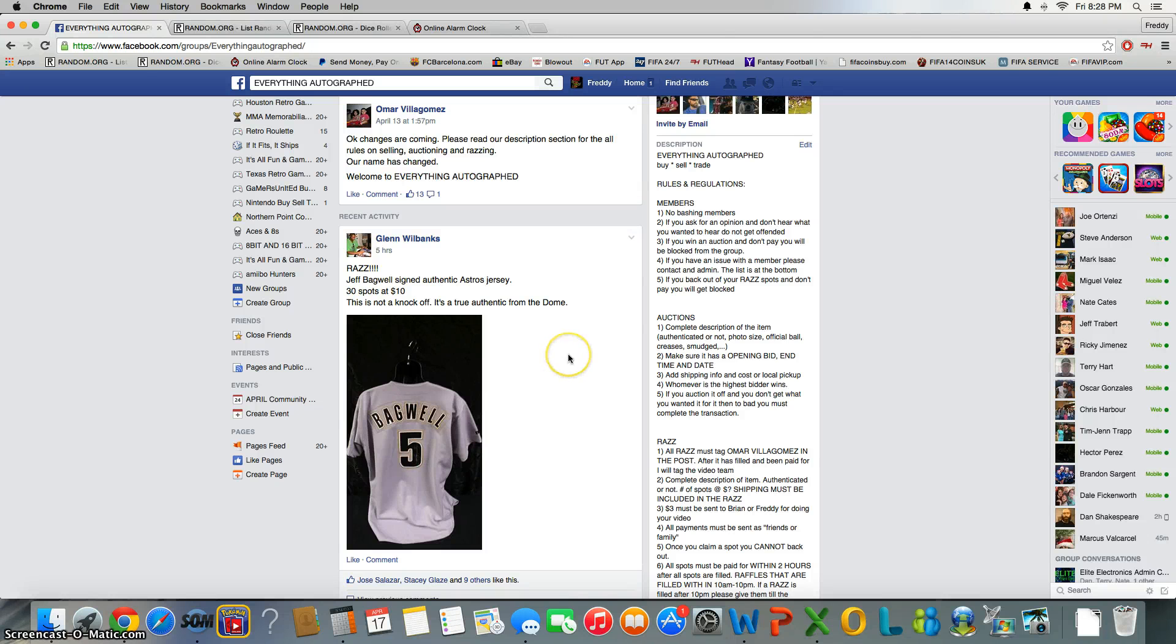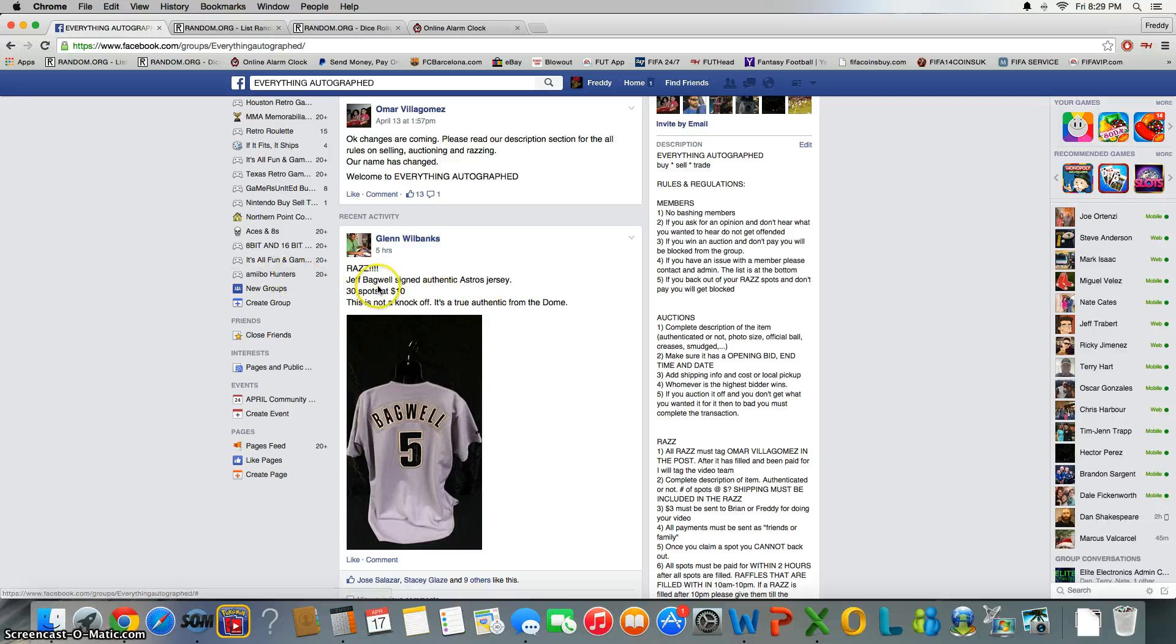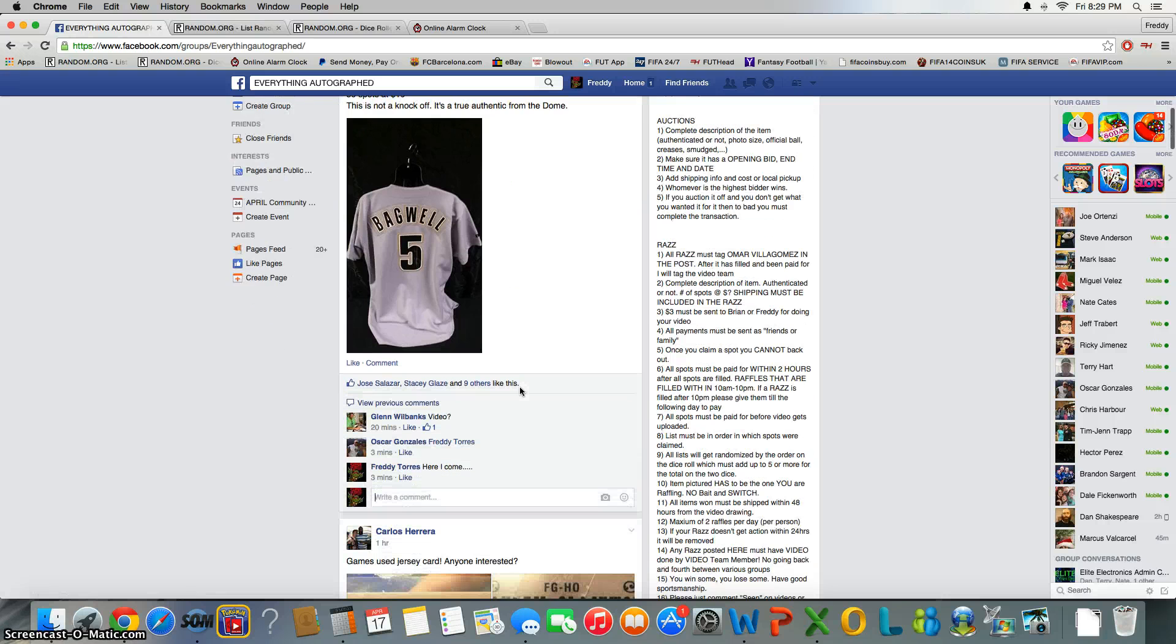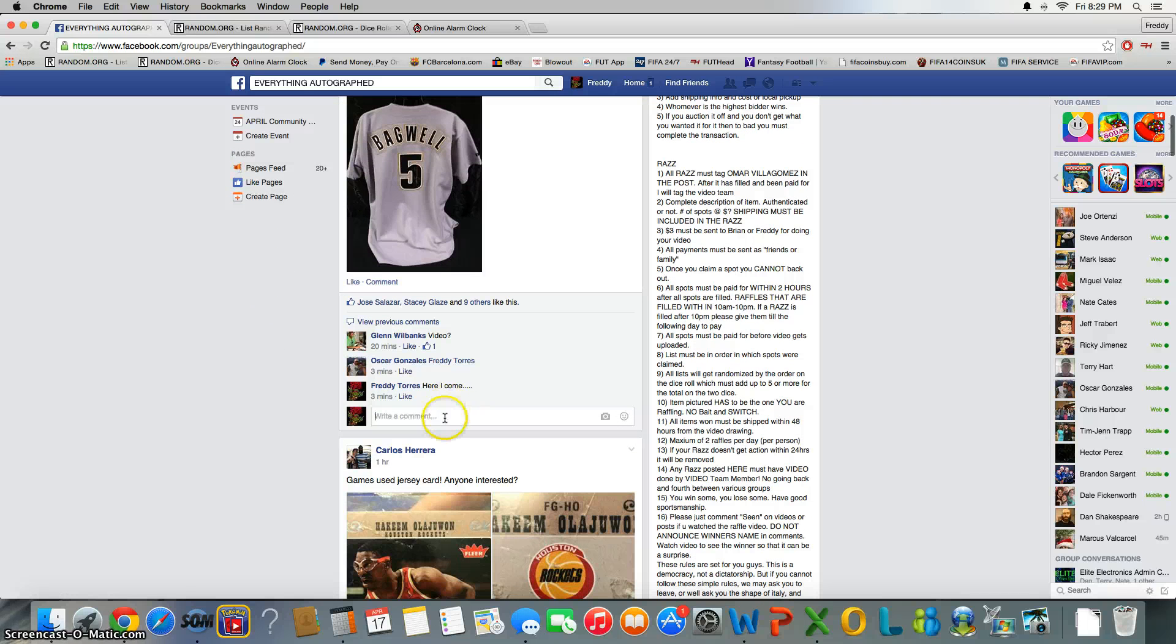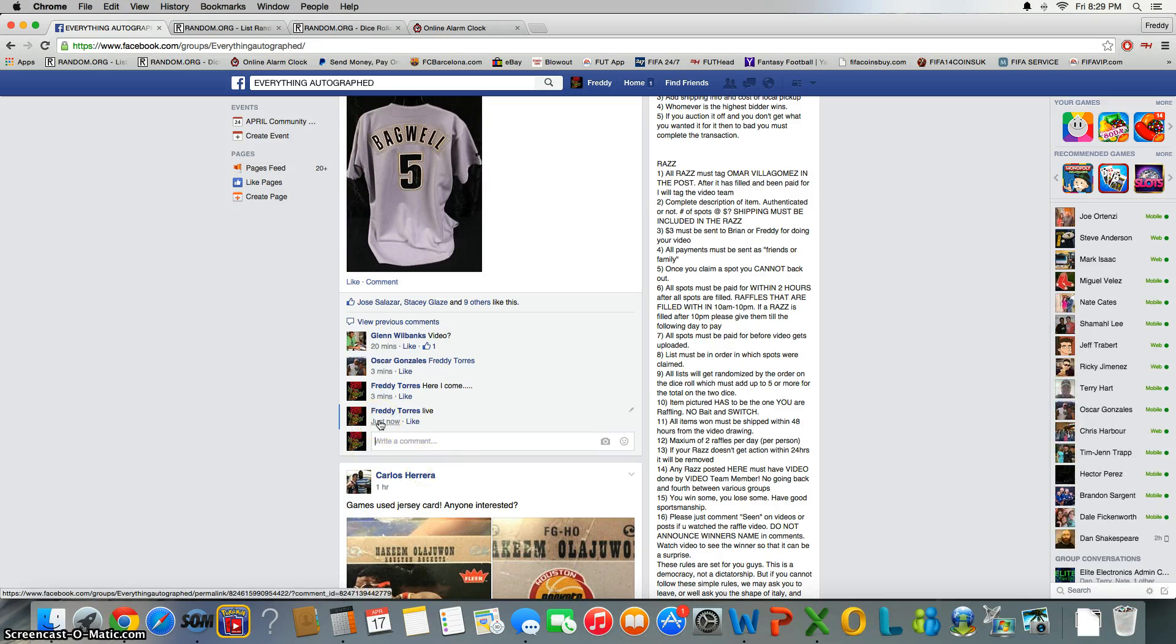Alright, what's up everybody. Here we go with the next video, another one of Glenn's raffles. It's gonna be for the Jeff Bagwell signed Astros jersey. Got 30 spots, $10 a spot. That being said, we're live. Time is 8:29.